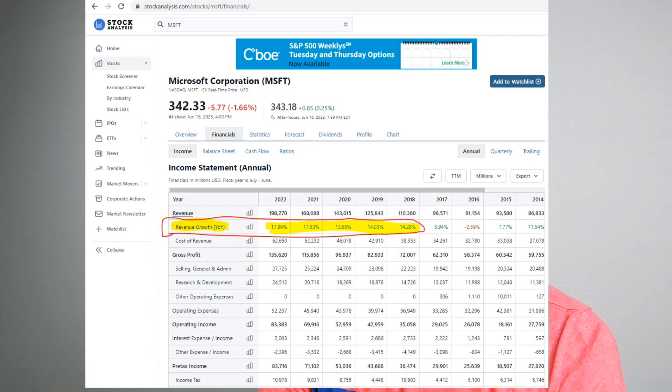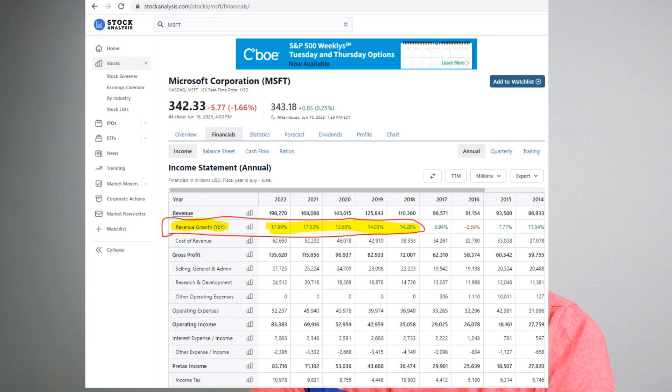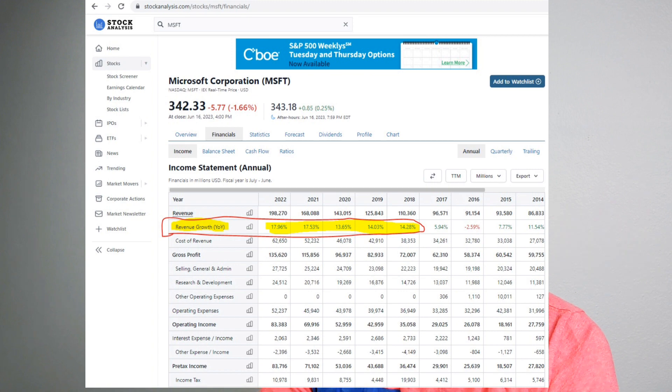There has to be reasoning behind why I come up with that number. To estimate the growth rate, I first look at past performance on stockanalysis.com under the financials tab. Revenue growth in the past five years has been in the teens: 17% in 2022, 17% in 2021, 13% in 2020, 14% in 2019, and 14% in 2018. So I can't estimate 60% or 70% — it has to be in the teens, unless something changed drastically with the business model.